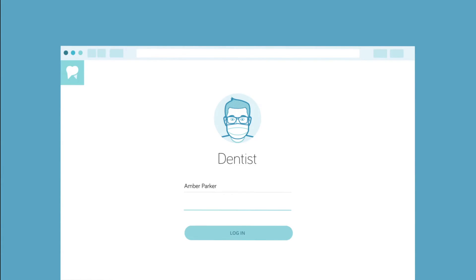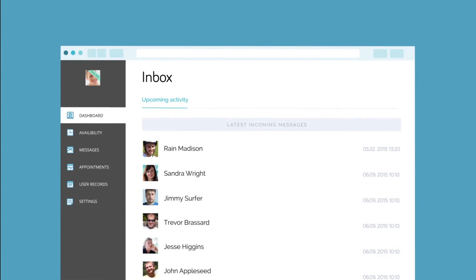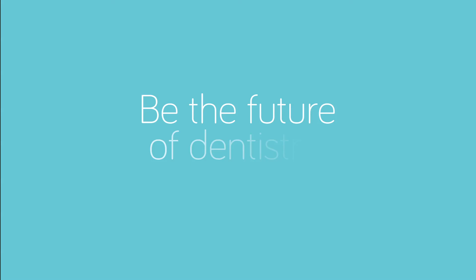DenterActive marvels at building you a personable brand that sets you apart and empowers you to be unique. Thanks again for being the future of dentistry.